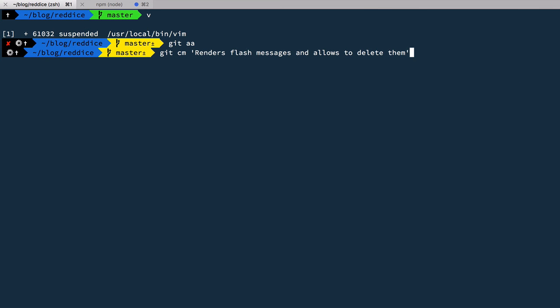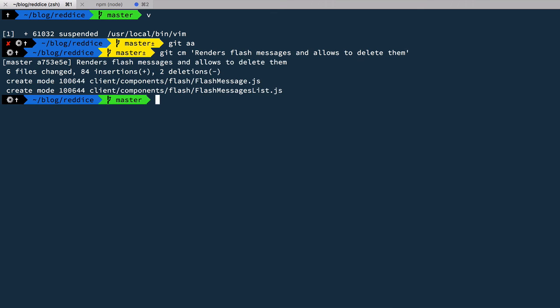Let's commit: 'renders flash messages and allows to delete them.' This was our first encounter with Redux action creators and reducers, and as a side effect we now have a flash messages system which we can use from anywhere just by dispatching the addFlashMessage action. That's it for this episode, thanks for watching.